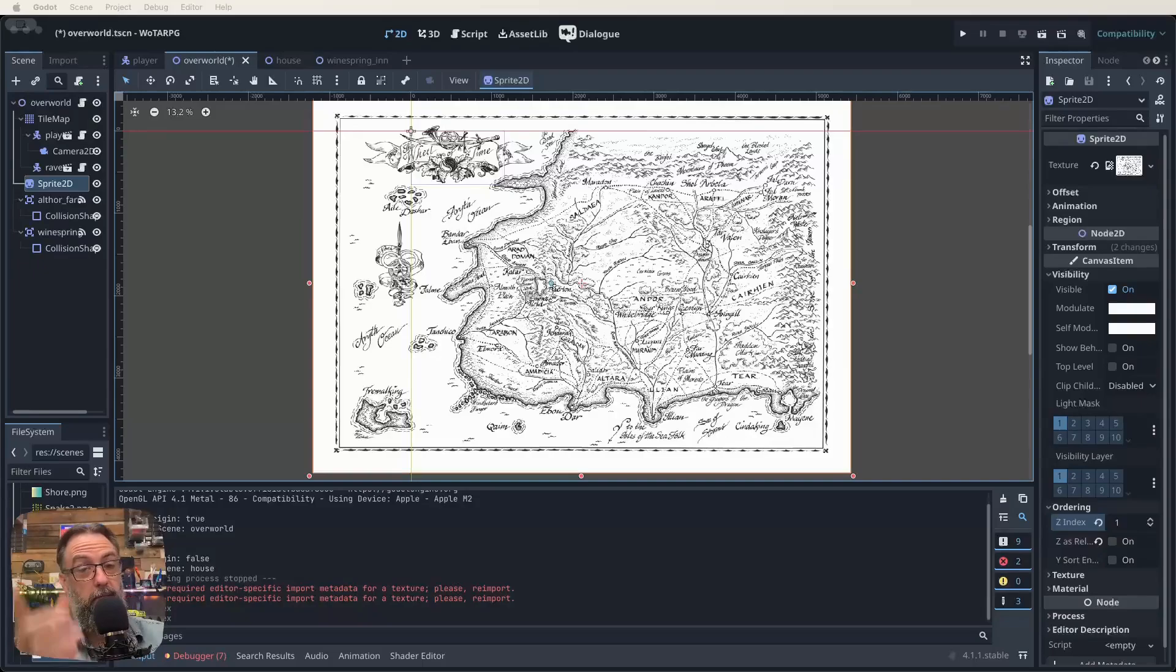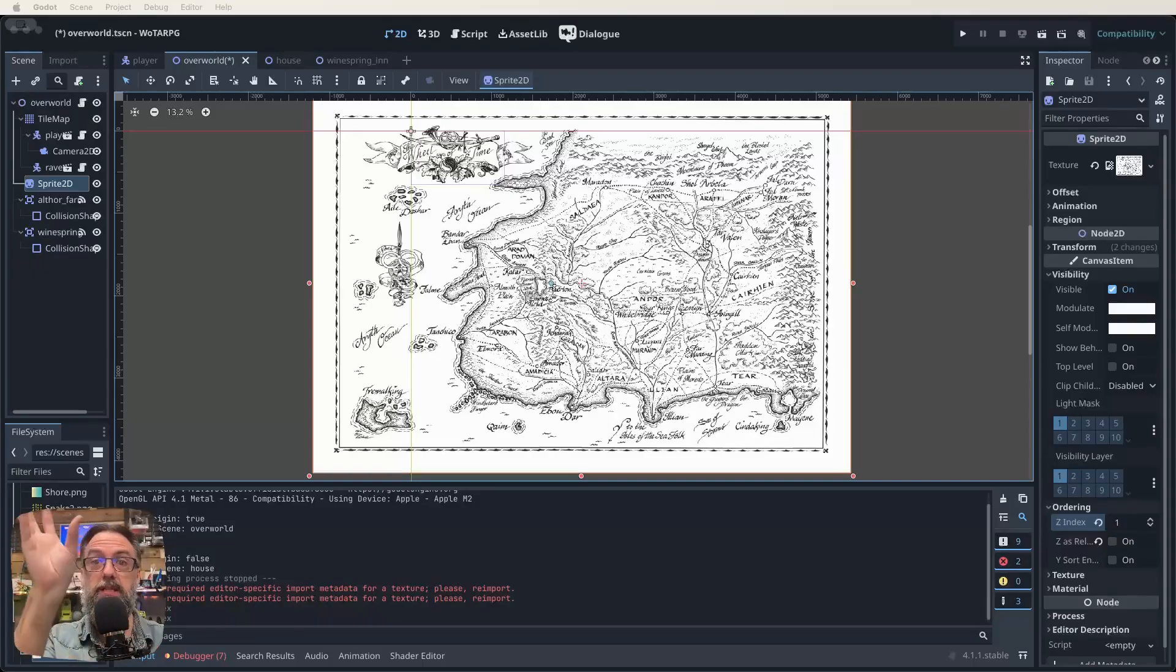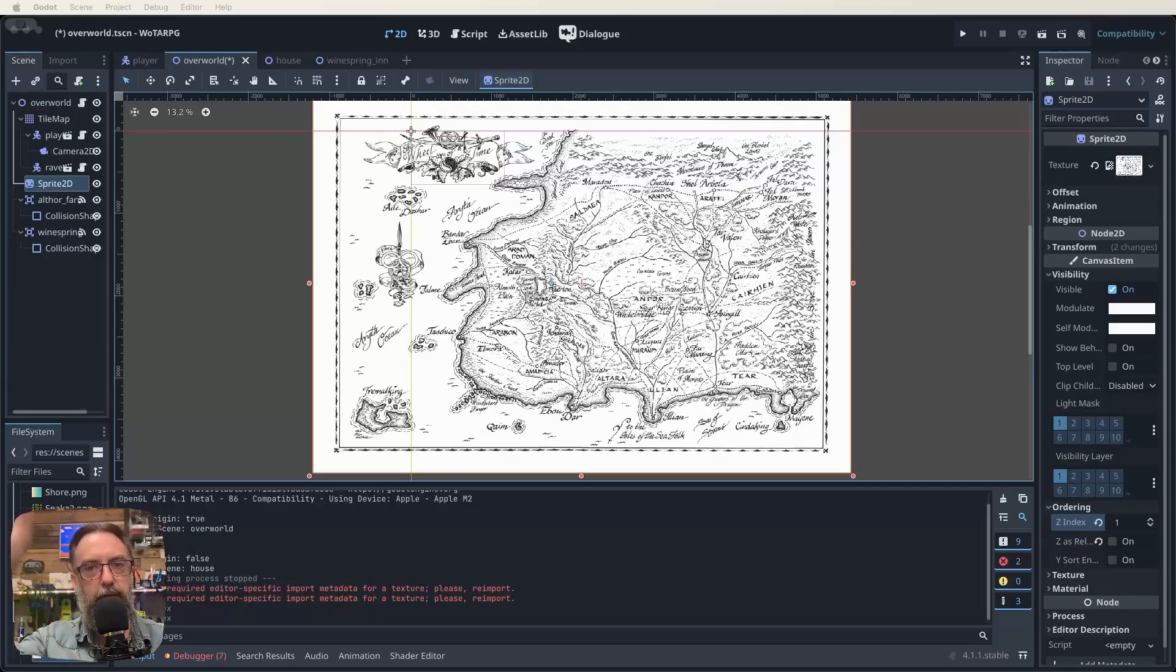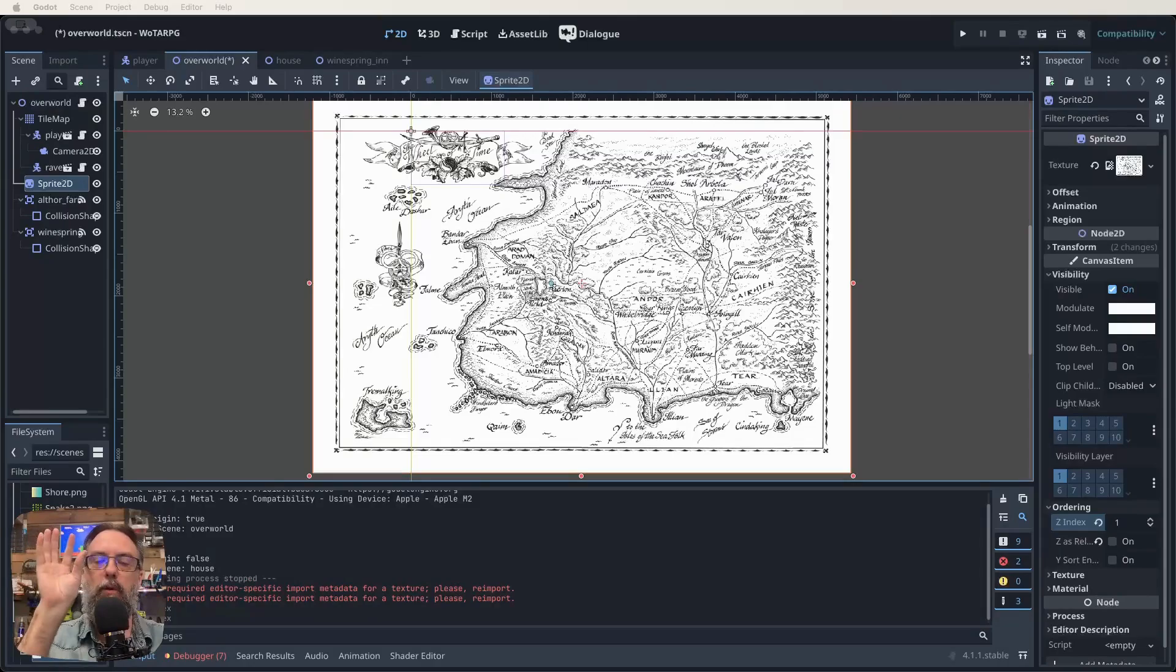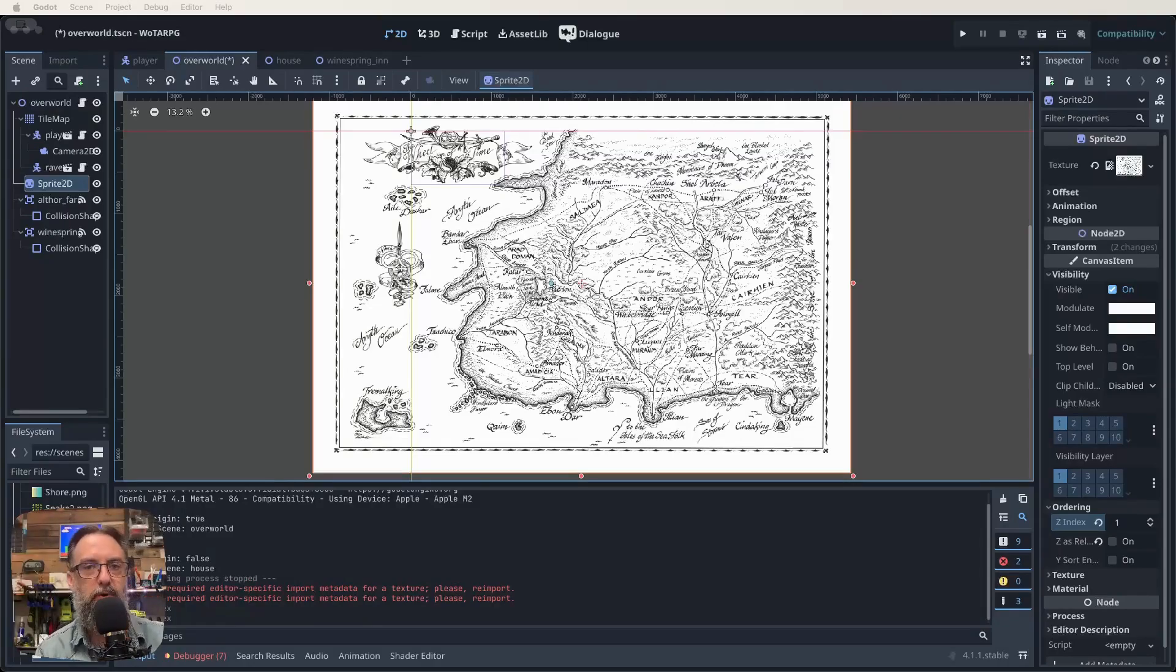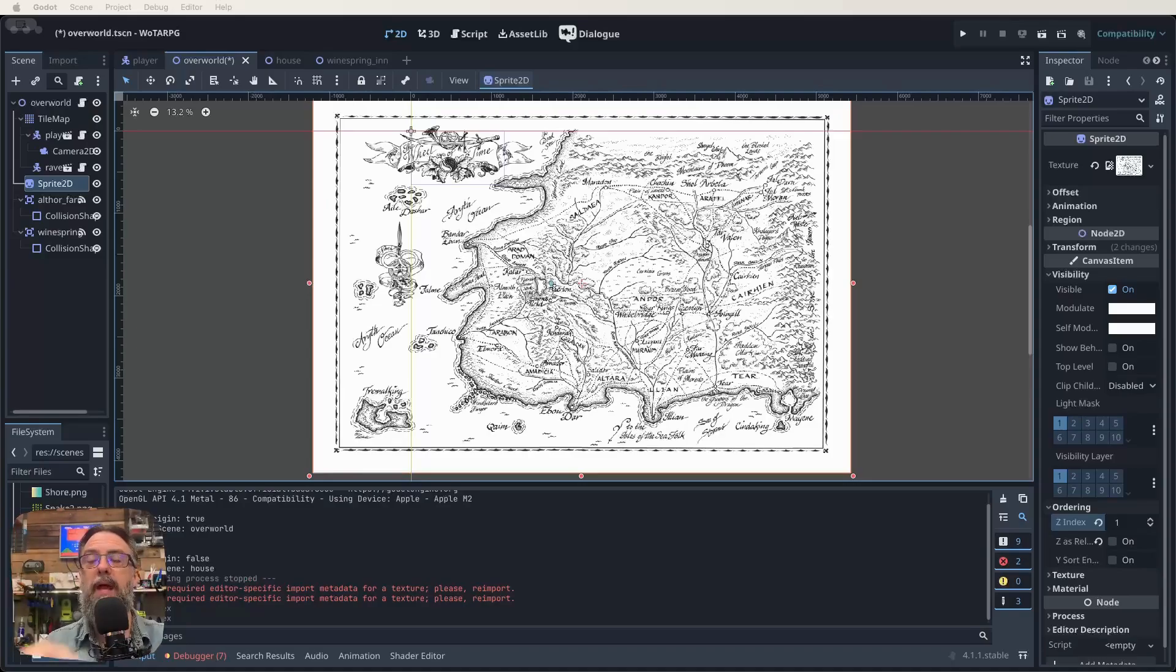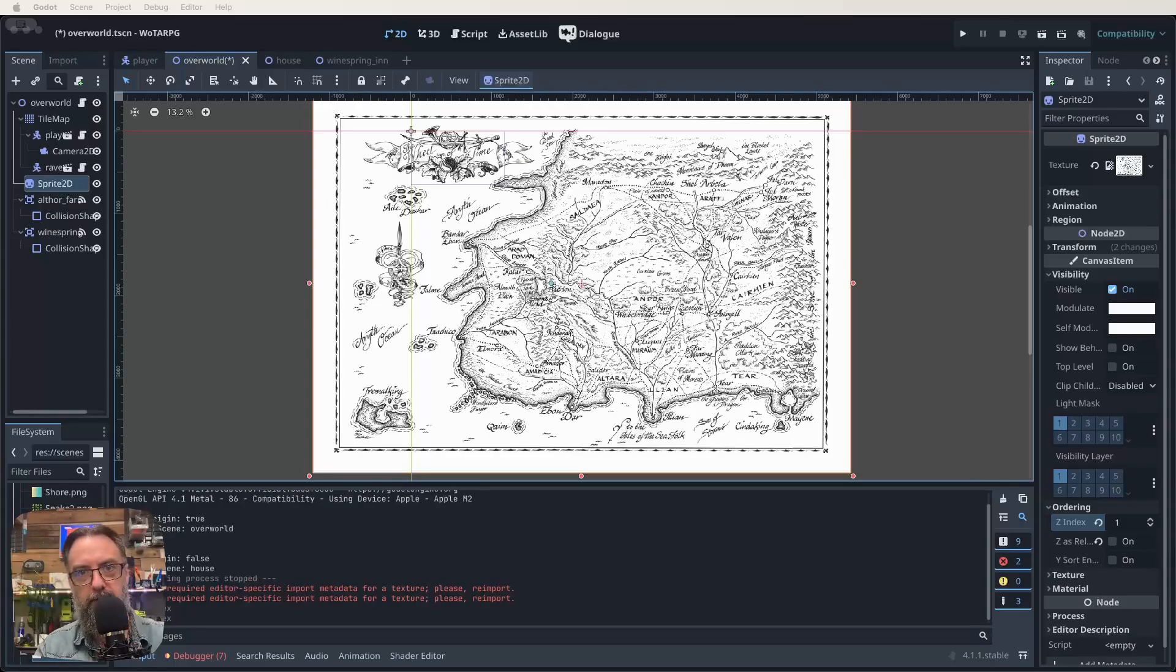Now if you are a Wheel of Time fan, you automatically recognize what this is on the screen. This is the map of Randland that has been in every paperback since 1992, whenever the first one came out. So what I've done is I've just thrown this in as a sprite 2D to use it as a reference image.